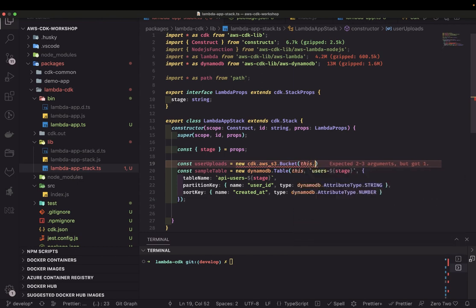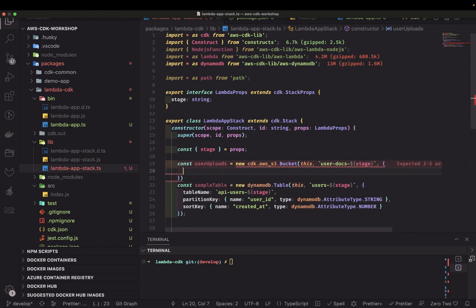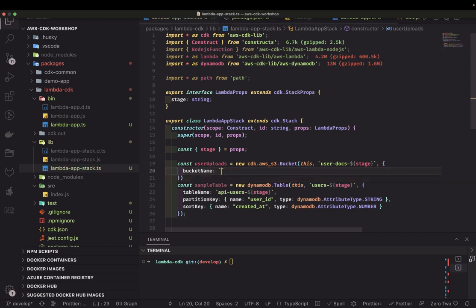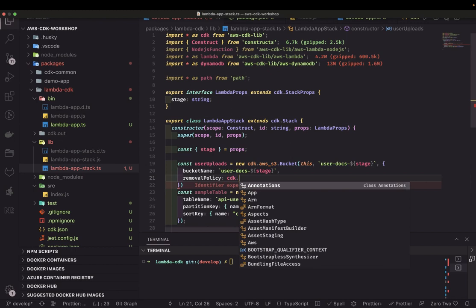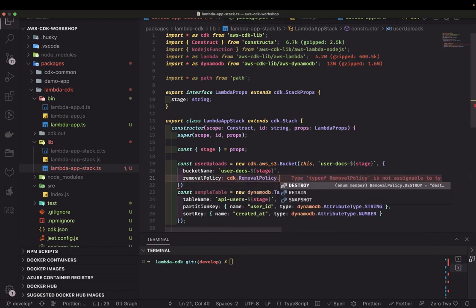For the S3 bucket, you pass the bucket name — let's say 'user-docs' — along with the stage as the environment. Then specify the bucket name property as 'user-docs' plus stage, and the removal policy: CDK dot RemovalPolicy dot RETAIN, meaning if you do a CDK destroy, do you want to retain it or destroy it.